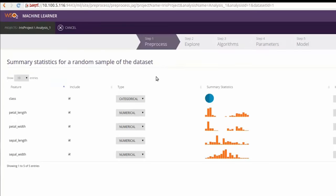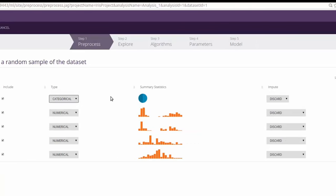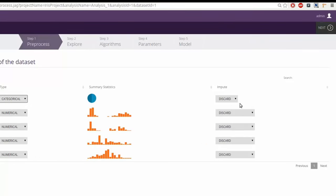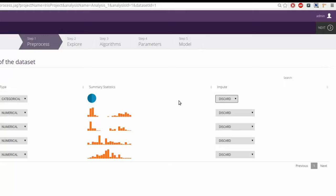Here, we can see all the features of the data set, their data types and the input options available for missing values. Let's use the default values for these and proceed to the next step by clicking the next icon at the right top corner.